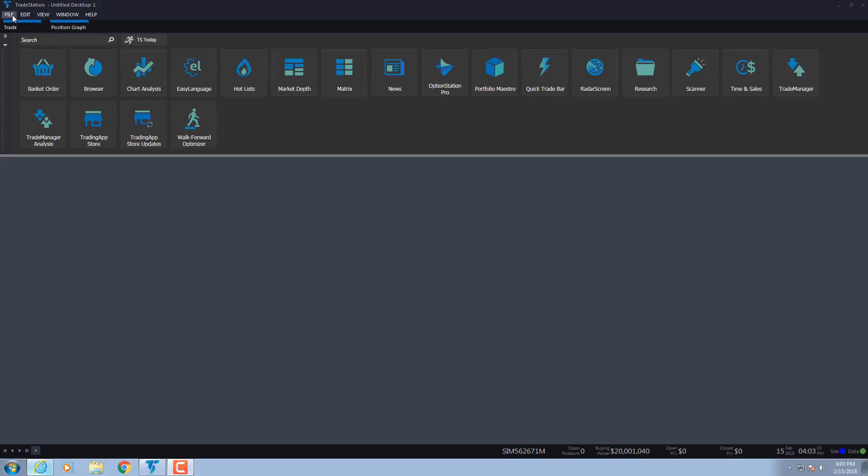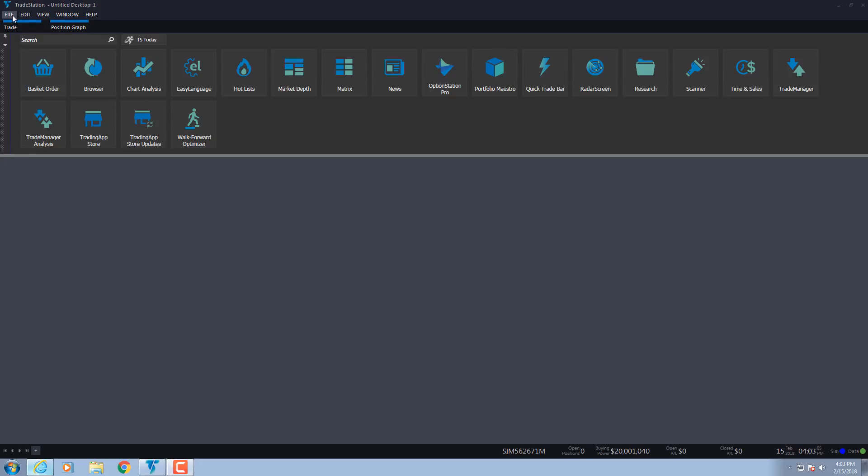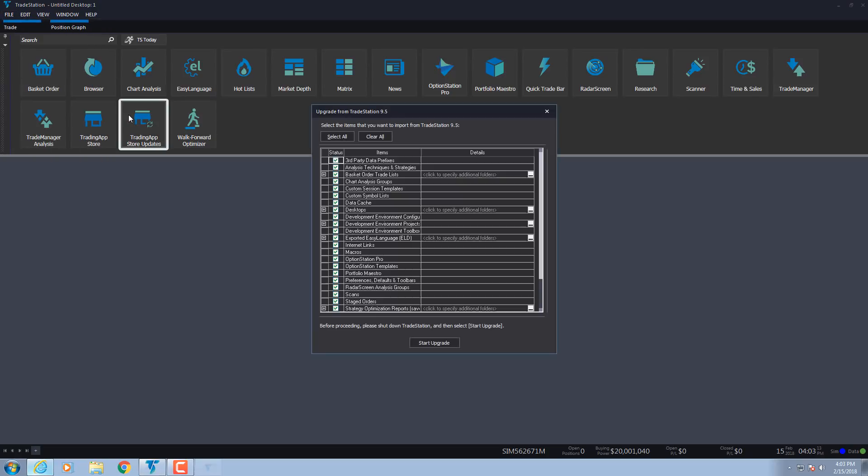Then select Backup Restore TradeStation, and then select Restore from Legacy Version. You will then be on the path to upgrading your new version of TradeStation.